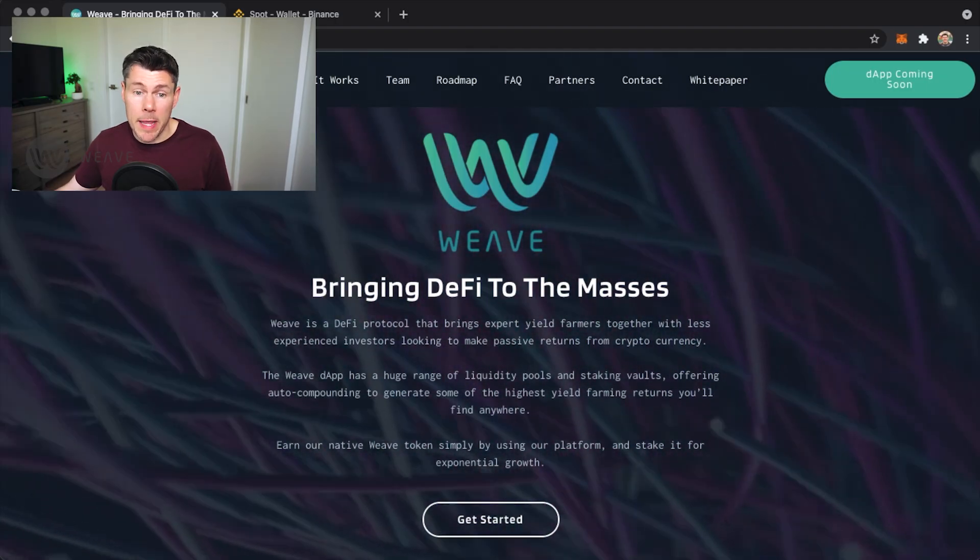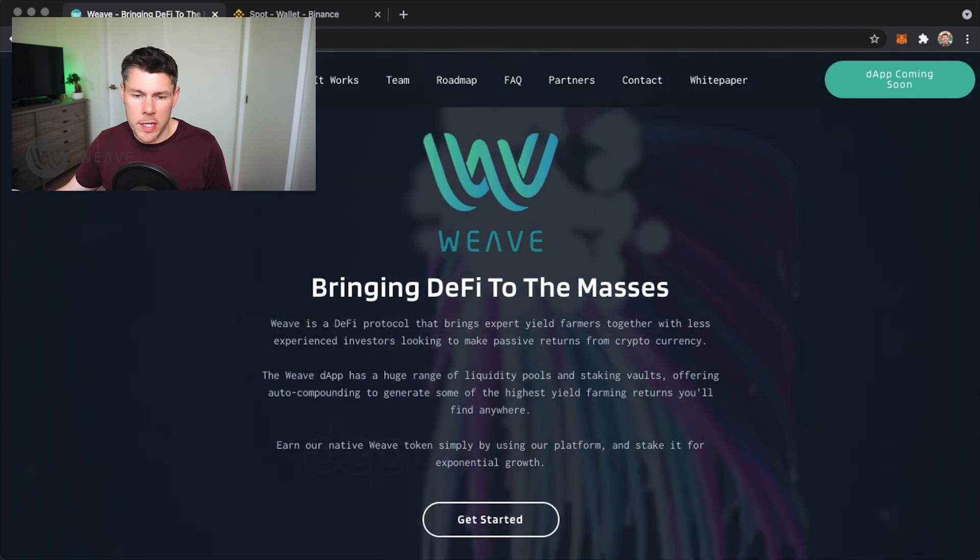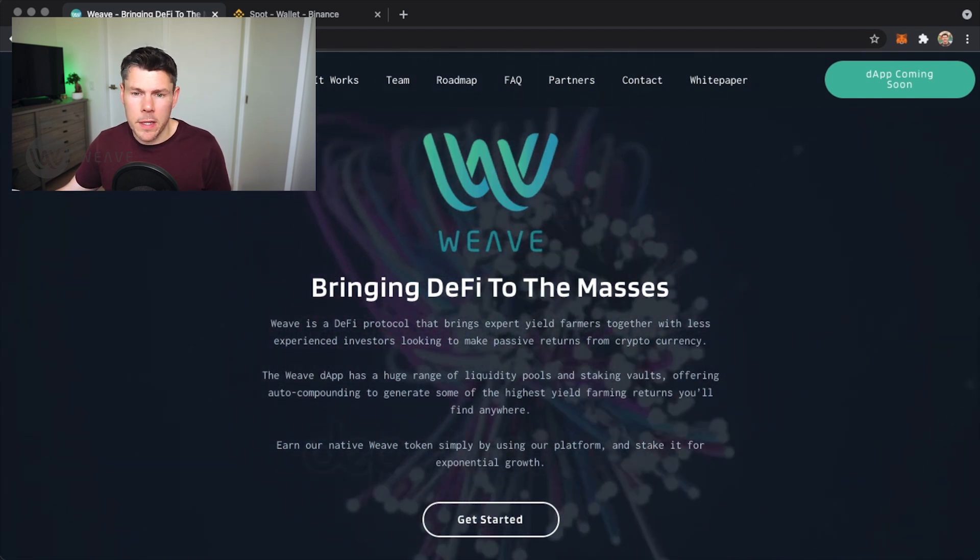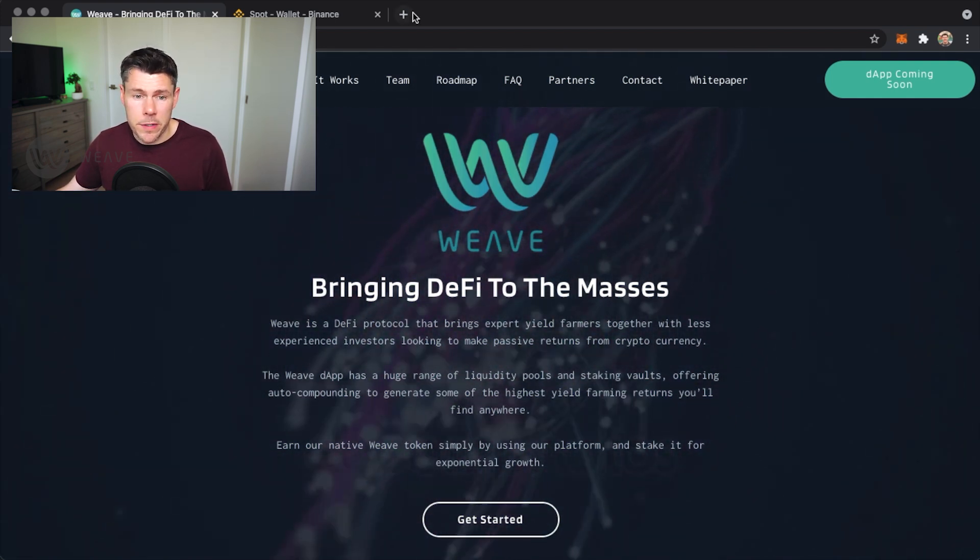So I want to use my MetaMask wallet to fund some DeFi projects like Weave and I'll need to fill it with funds first.